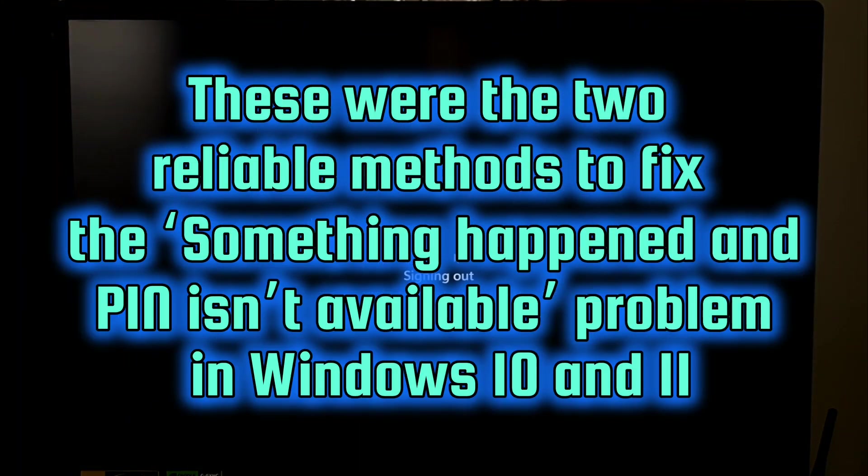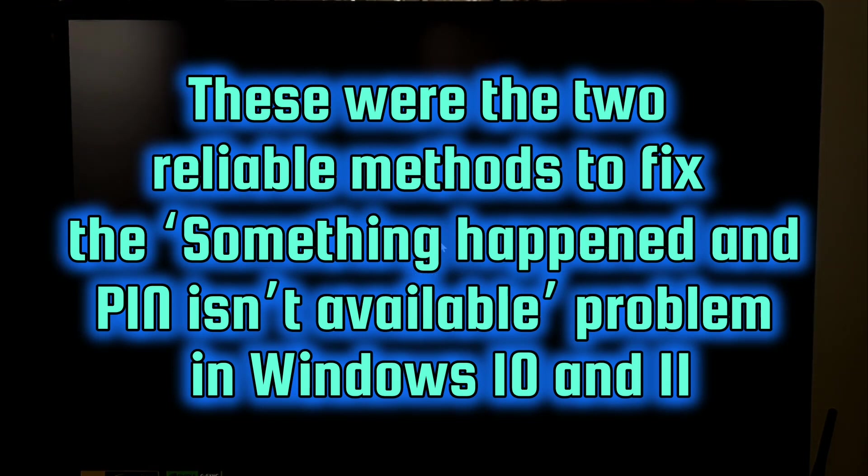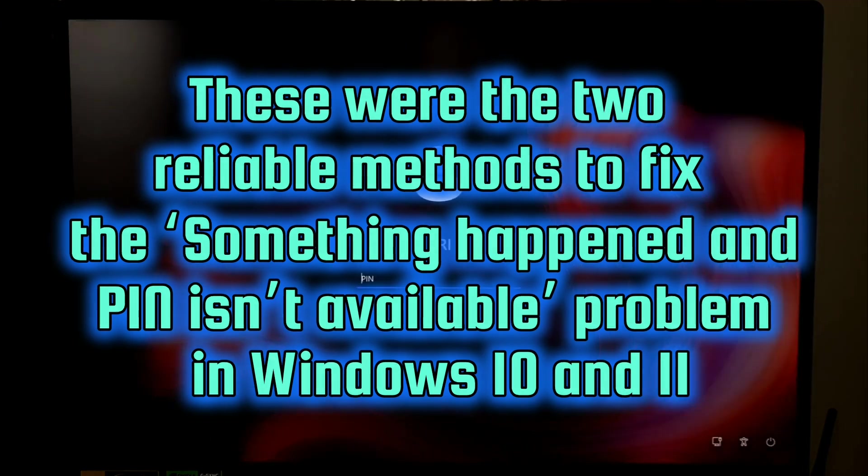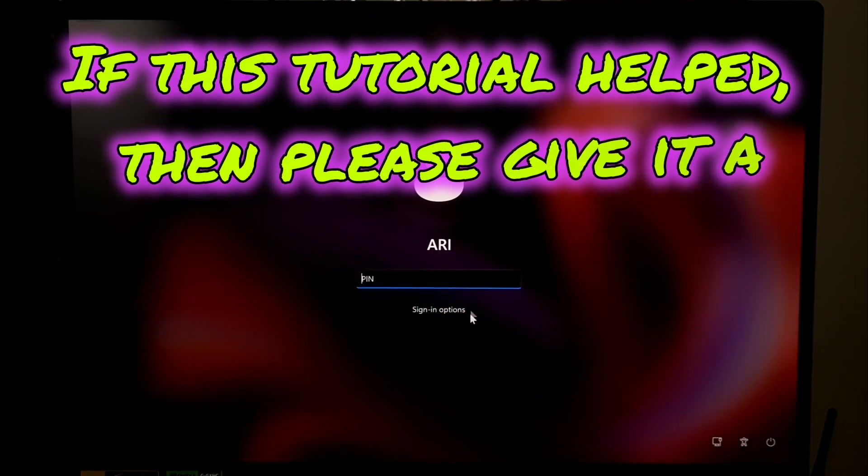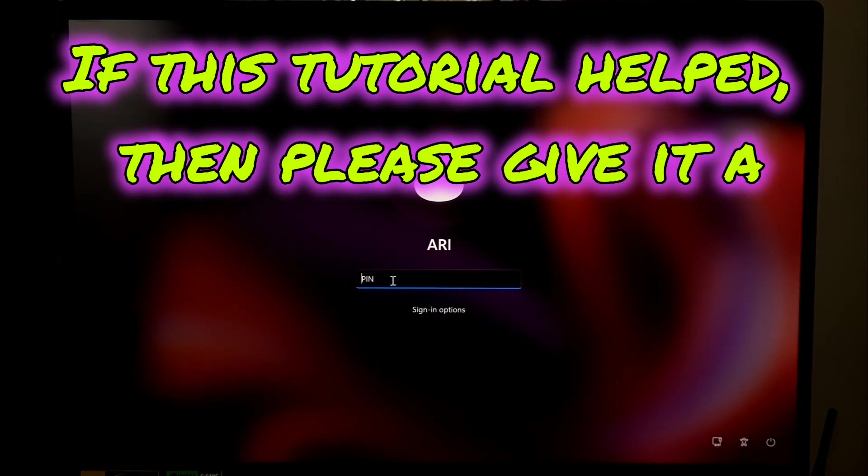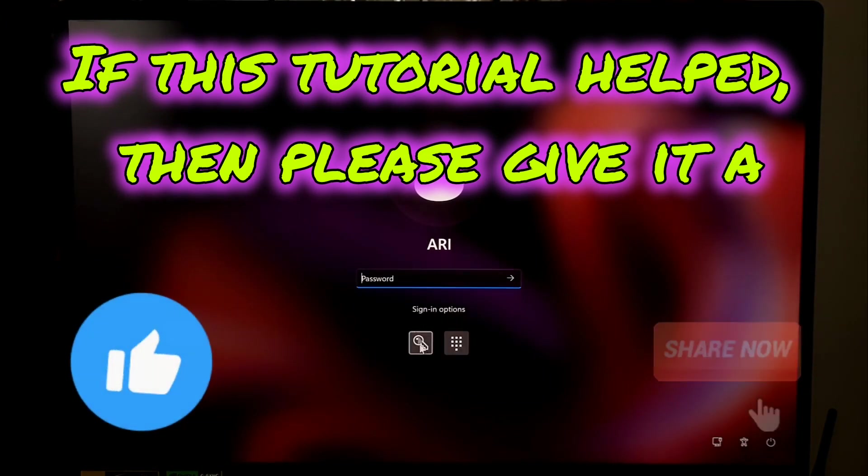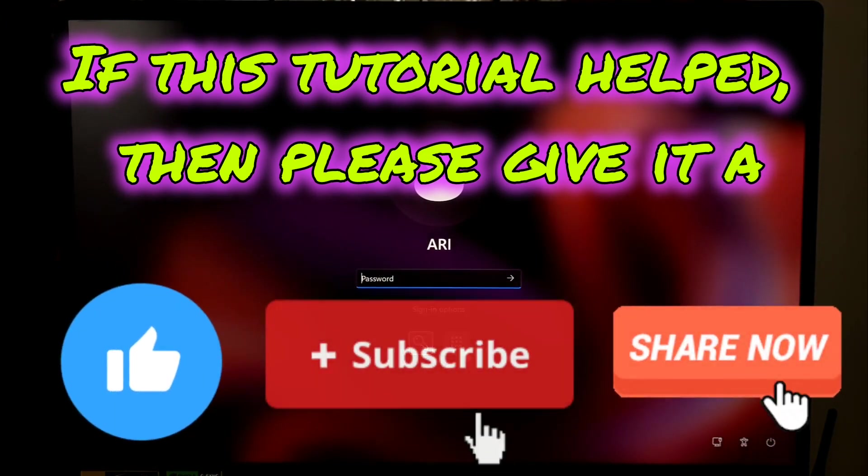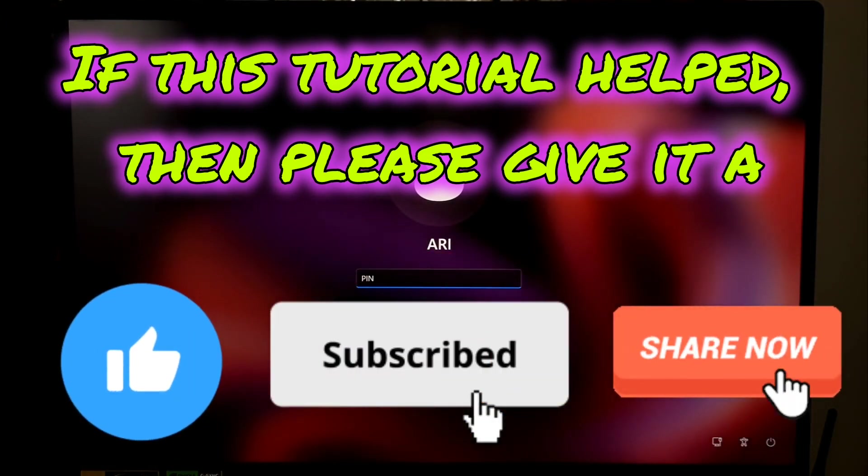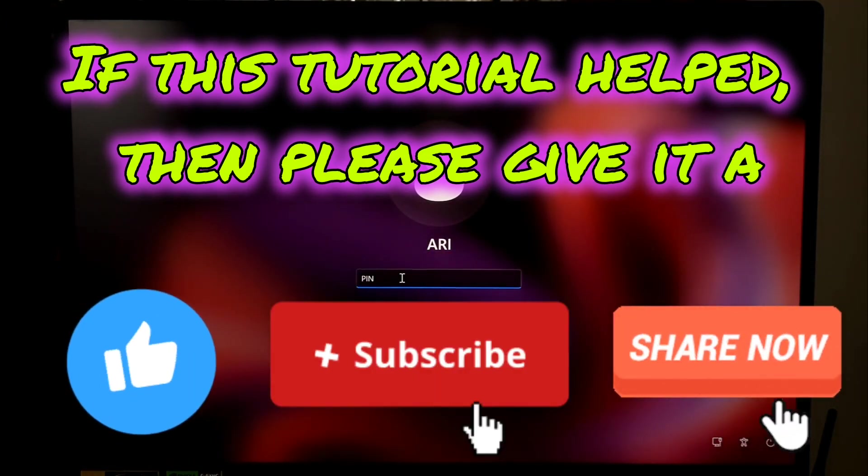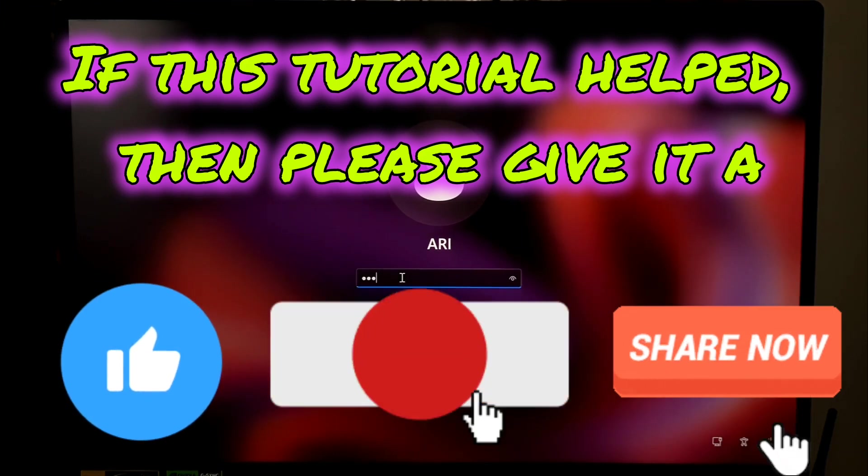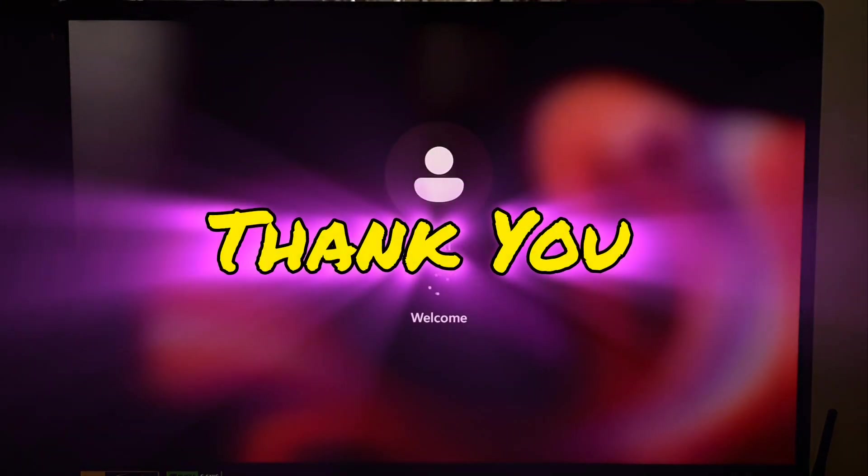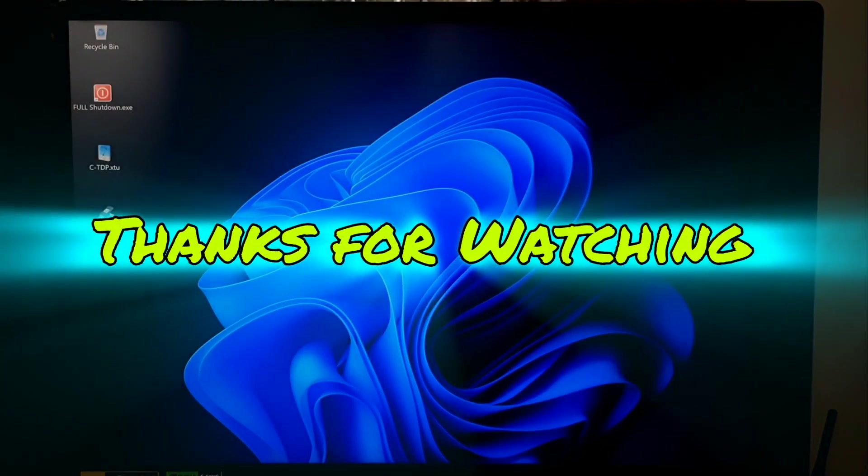These were the two reliable methods to fix the "Something happened and your PIN is not available" problem in Windows 11 and Windows 10. If this tutorial helped, then please give it a like, share, and subscribe to our channel for more tech tutorials and fixes. Your support really motivates me. Thank you. Thanks for watching.